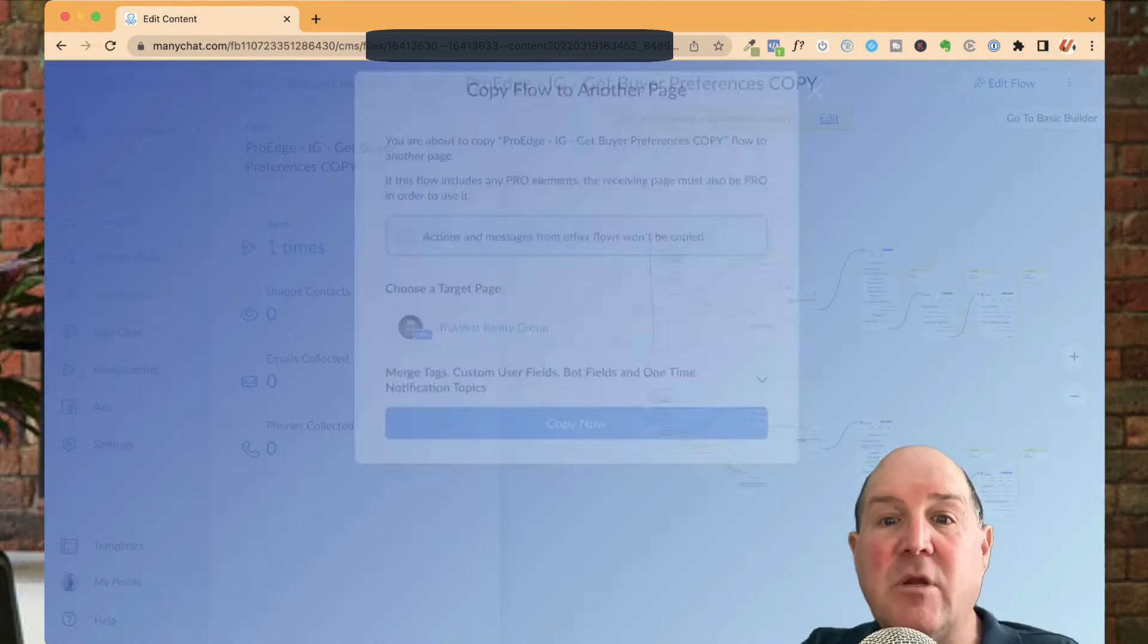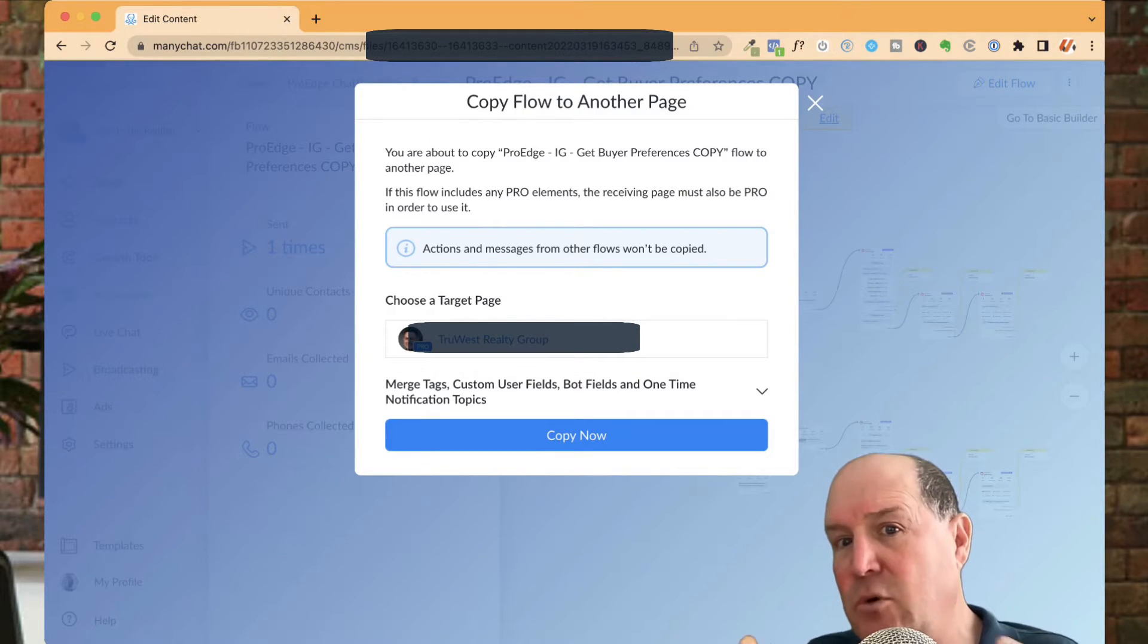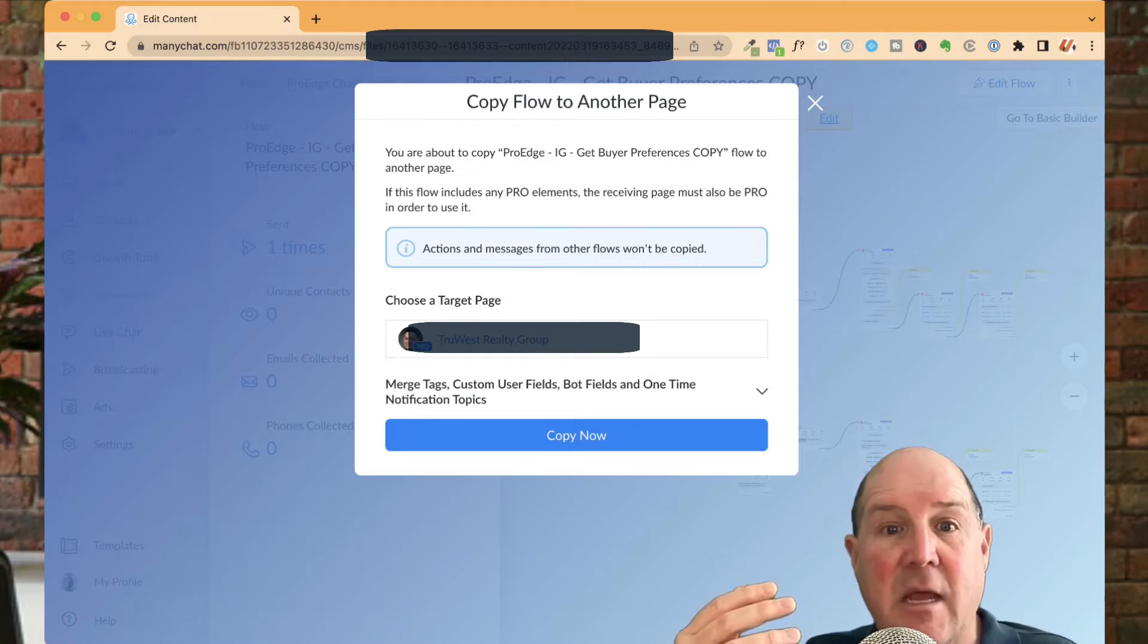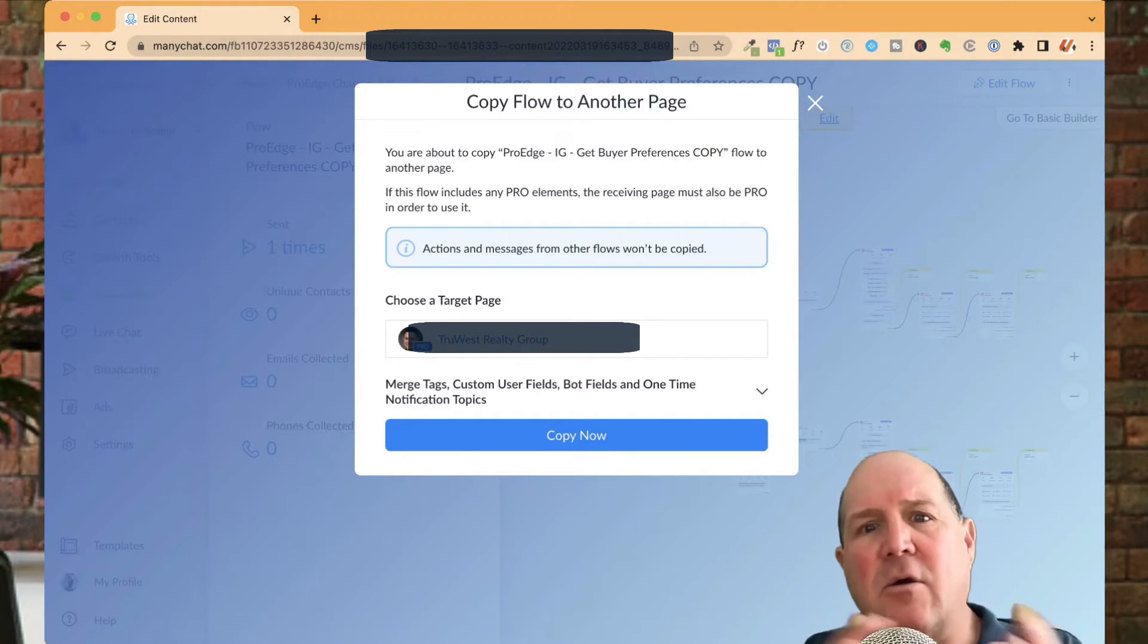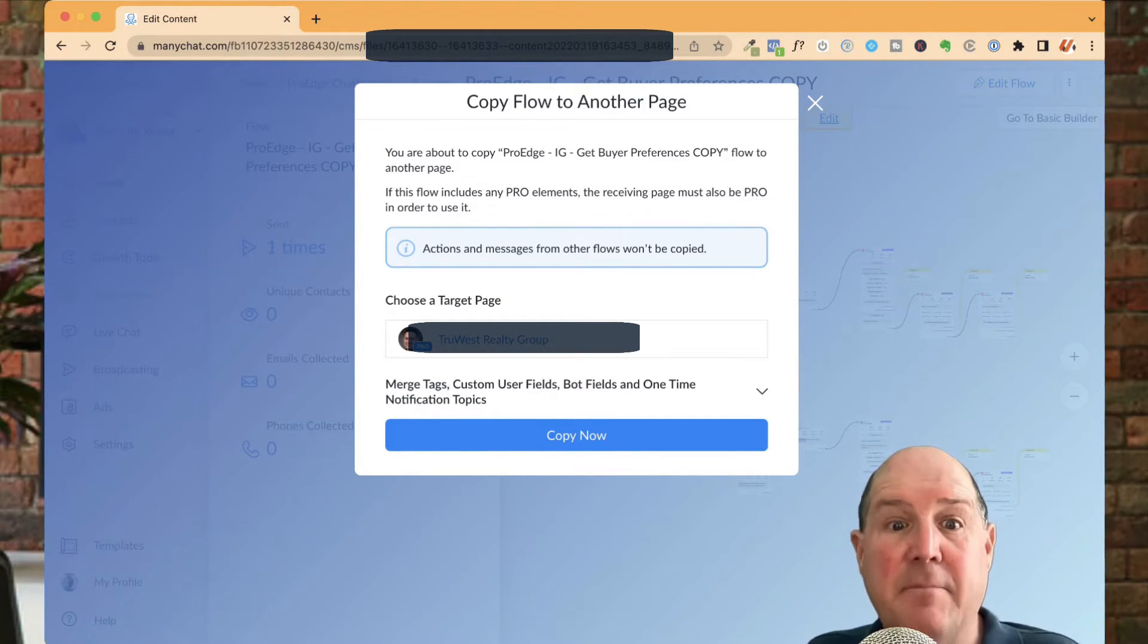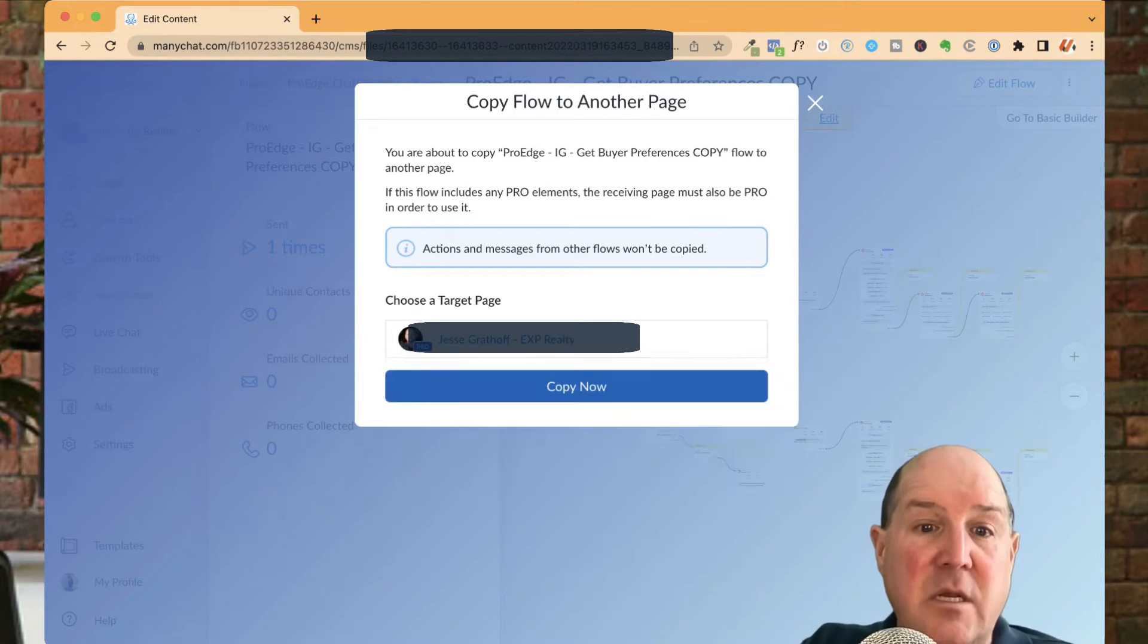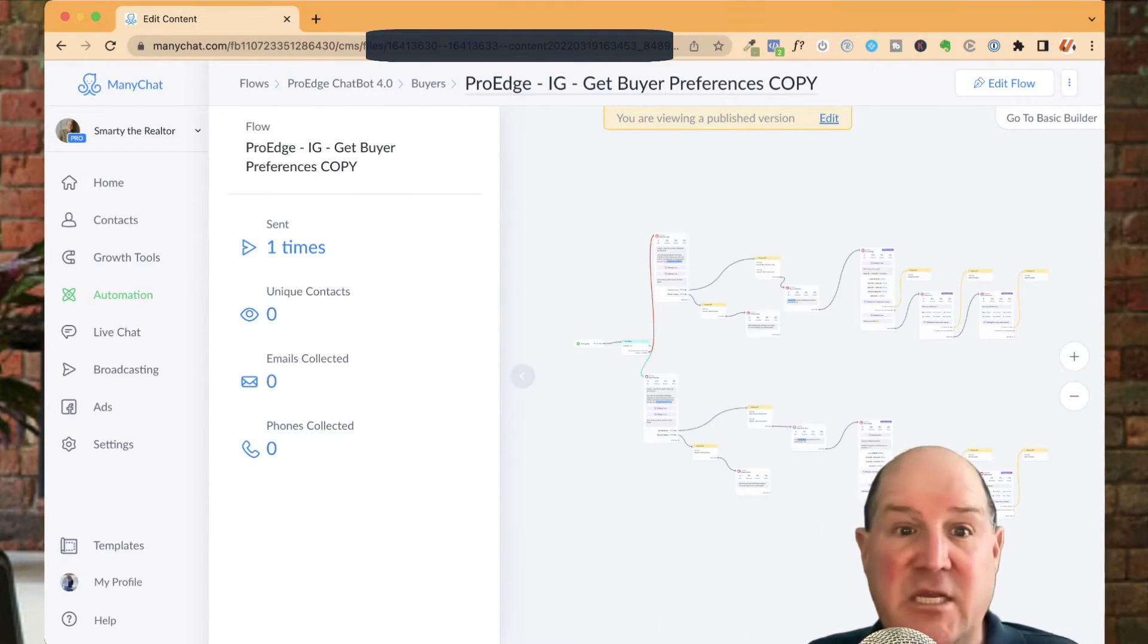The copy to another page assumes that you're an admin on another page. This is very helpful if, for example, you have multiple ManyChat accounts yourself. For example, as a bot builder, I have a development version of ManyChat and then I have a production side of ManyChat. When I develop a new real estate flow for my business, I'll do it in dev, test it all out, and then I'll copy it over to production, Smarty the Realtor, so I can put it into play. If you're managing other accounts like I am, you'll also be able to copy it between pages you manage on the ManyChat side. You simply pick the page that you want, and then you say copy now, and that flow will be copied over to that page. That's a very easy way to copy it between ManyChat accounts.